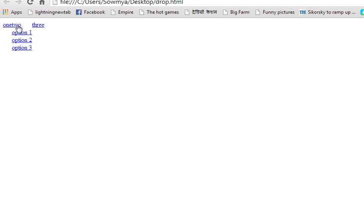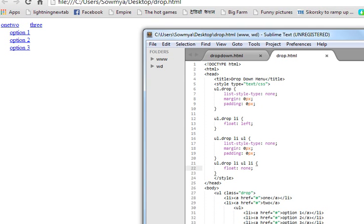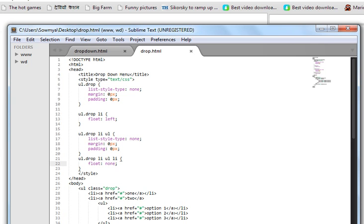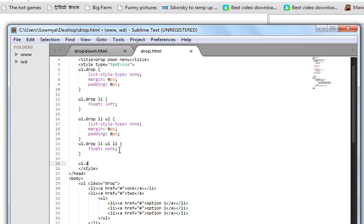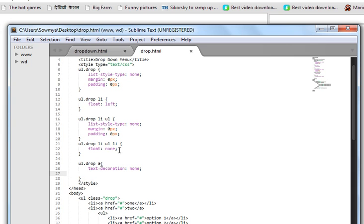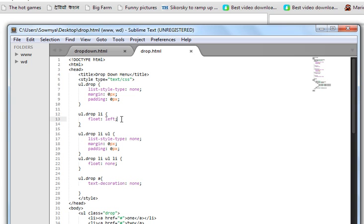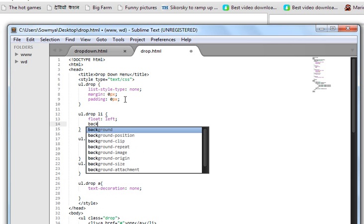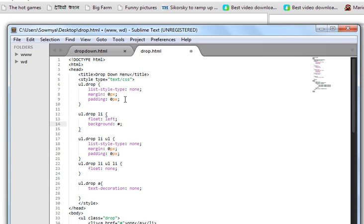Now I want to style these items — first remove the underline on the anchor tag. I'll target 'ul.drop a' and set text-decoration to none. Then I want a background color of black and the text color to be white. Let's try this now.